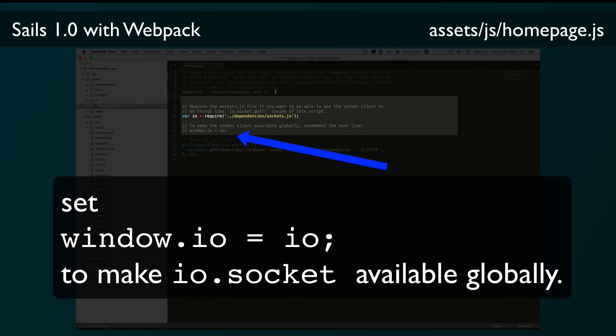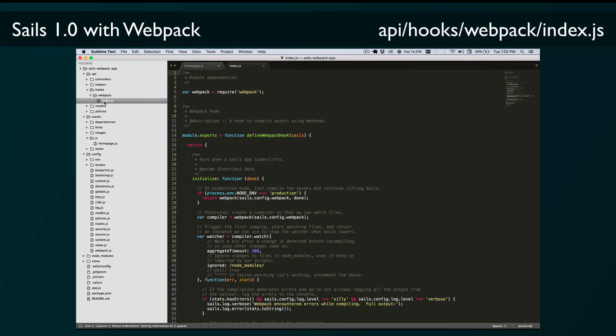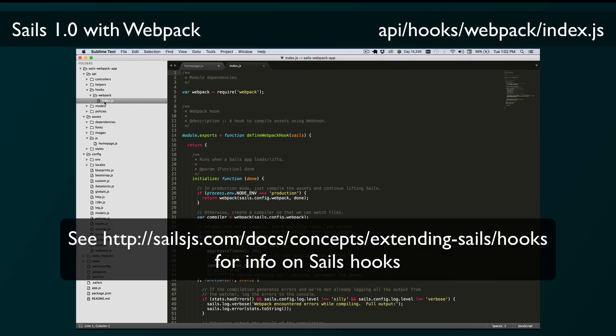The next file to briefly look at in the seed project is api/hooks/webpack/index.js. This is an app-level hook that starts Webpack in watch mode so that it does an initial bundling when Sails lifts and then rebundles the assets whenever one of the files it touches has changed. You shouldn't really have to touch this file at all, but it's good to know that it's there and that this is how Sails is actually running Webpack.